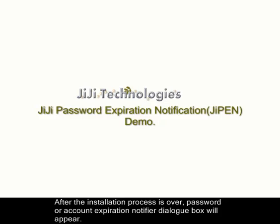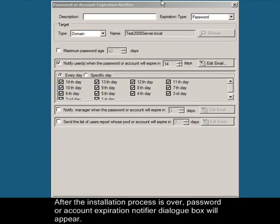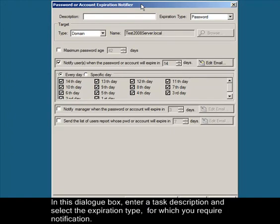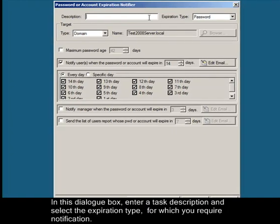After the installation process is over, the password or account expiration notifier dialog box will appear. In this dialog box, enter a task description and select the expiration type for which you require notification.